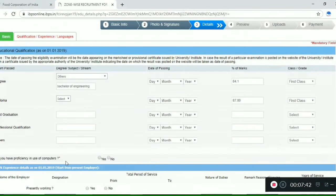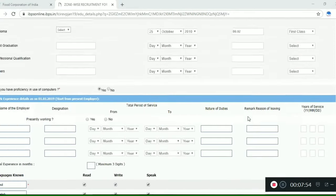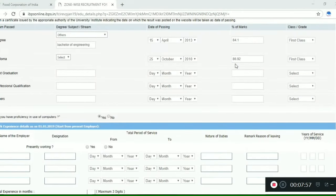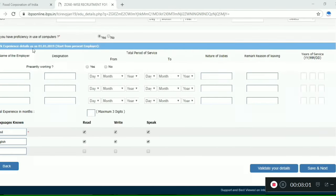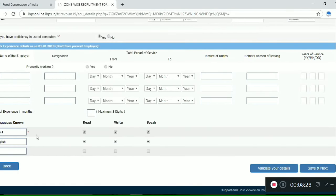If you have computer proficiency, select Yes and provide your certificate details. Enter the percentage details accurately. For work experience — if you are applying as a Junior Engineer — mention the same type of work experience. Also indicate what languages you are proficient in, as a reader and for translation. Then click Save and Next.